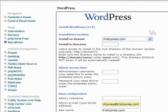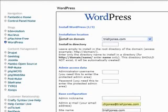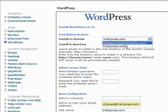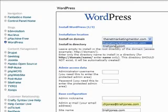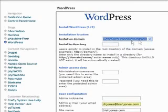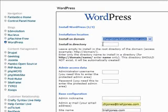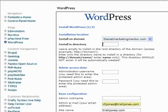So you click on new installation and it will ask you whether you want to install on the domain. I have two domains on this server so I could choose either one. Let's choose NetMarketingMentor since there's nothing on there. If I wanted to install directly on thenetmarketingmentor.com I would leave this install directory blank. If I wanted to install in the blog directory I'll just type that in.